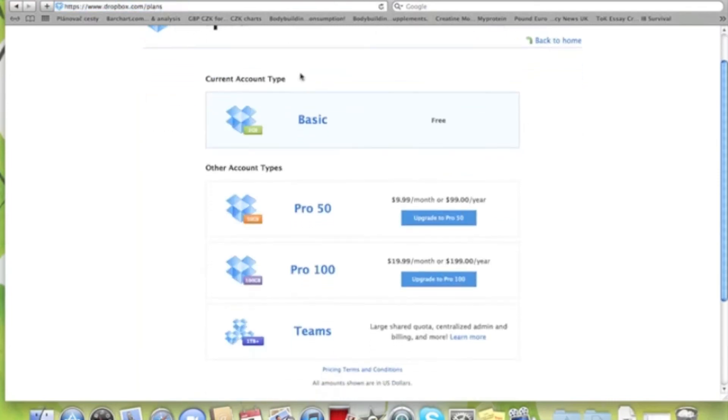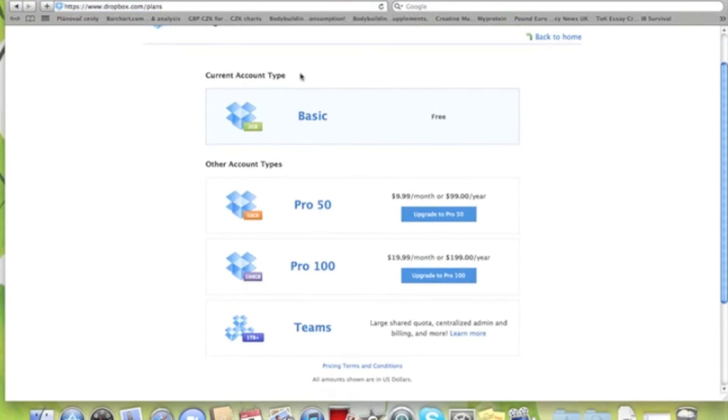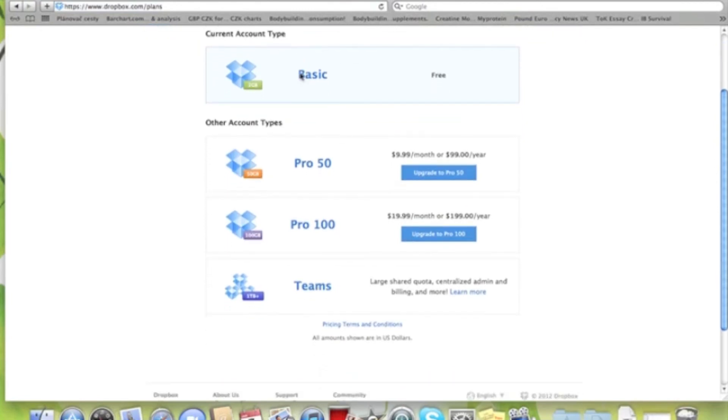Here are the packages you can buy: there's Basic, Pro 50 with 50 gigabytes, Pro 100 with 100 gigabytes, and Teams with 1 terabyte. Amazing amount of space, but I would never use that much.